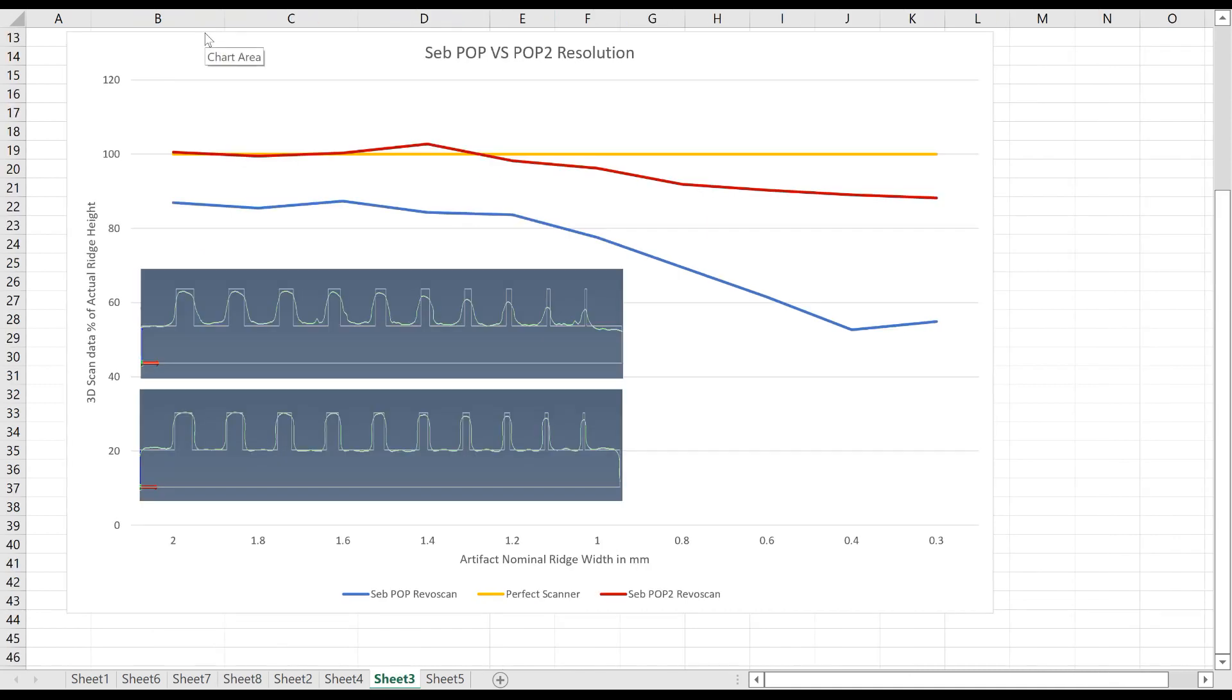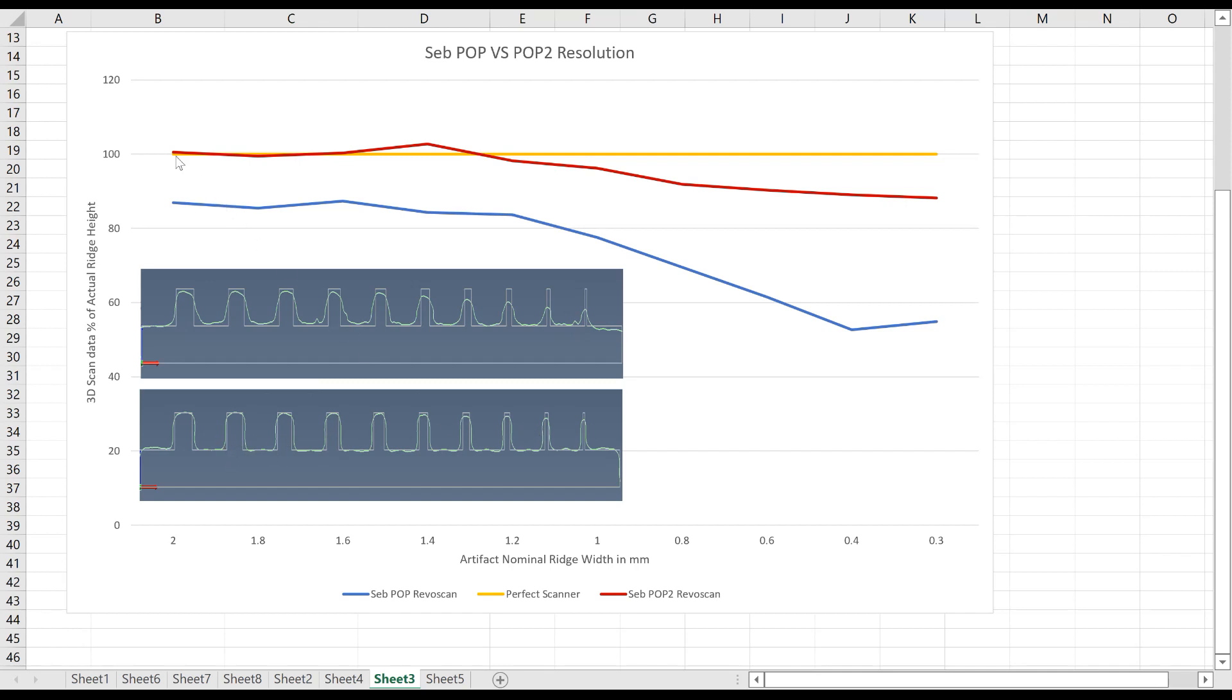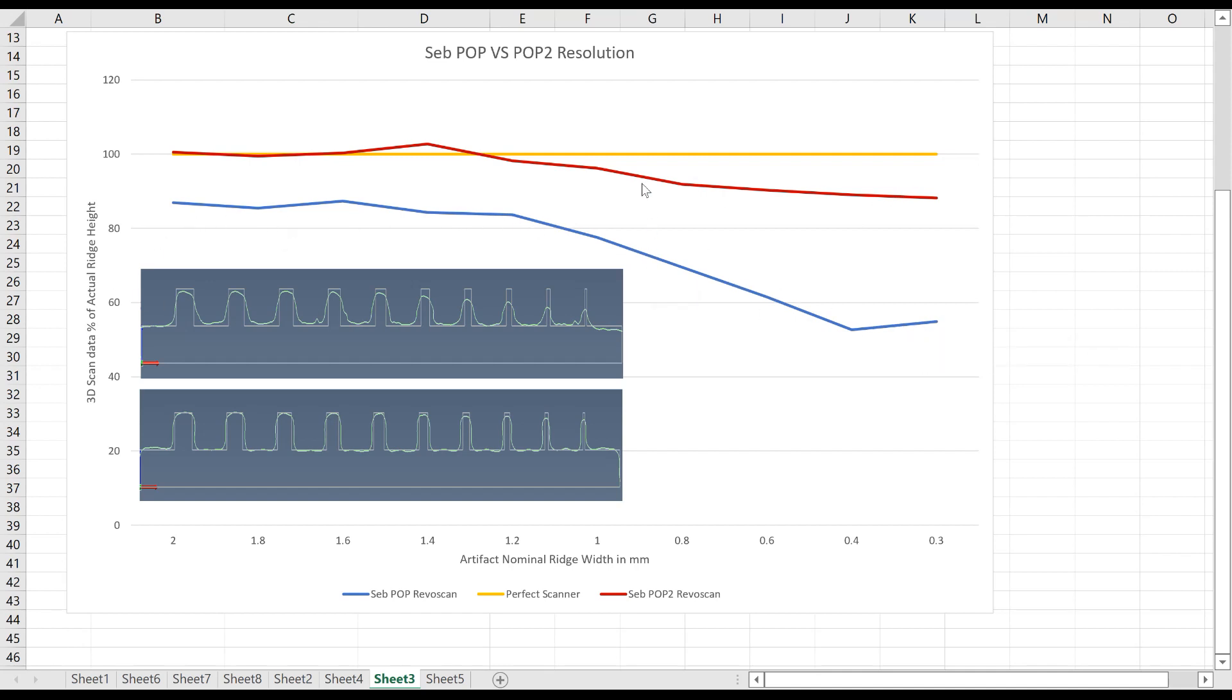We've loaded all the data into Excel and here you can see Seb's POP and POP2 data. And you can see how much noisier the POP data is compared to the POP2. The yellow line represents a scanner that has perfect resolution. The red one shows the POP2 and the blue one shows the POP. And you can see that the POP2 is definitely better than the POP.